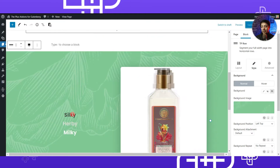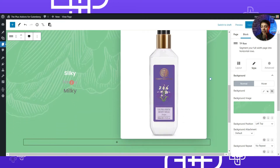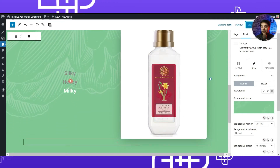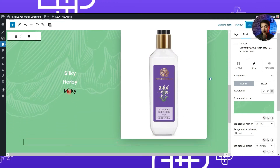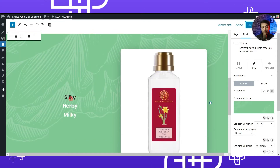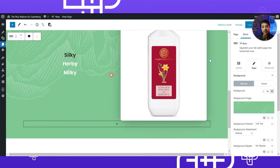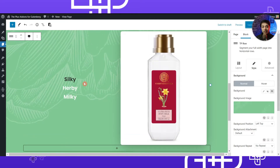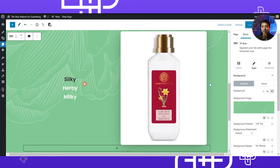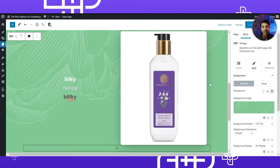Here we are back in the page editor. On the top we have the header of this page, and below that we have our animated service box which we are using to create this product feature section. Before we dive in to recreate this section, let me show you a very easy way by which you will be able to create such product feature sections with a click of a button.